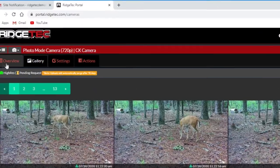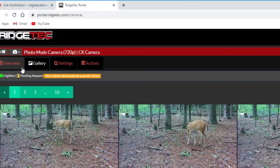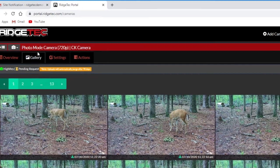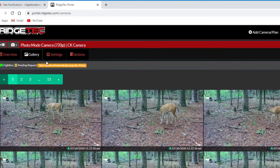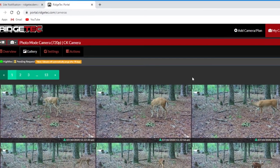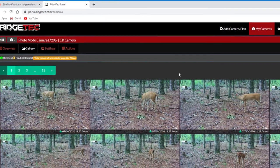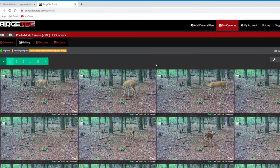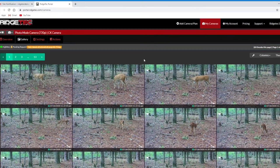Part 1 discusses the overview tab, so if you'd like to learn about that first, go right ahead, and this video will still be here when you get back. The gallery tab is where your uploaded photos and videos are sent to be viewed on your computer or mobile device for you to then manage in various ways.